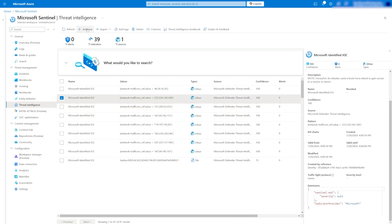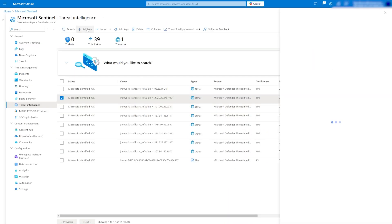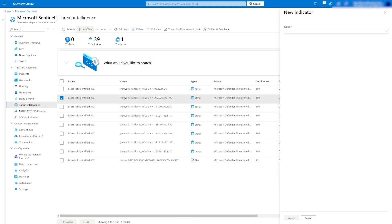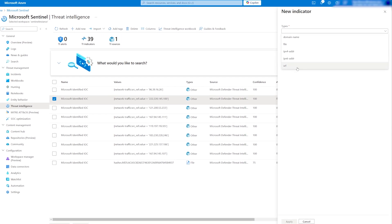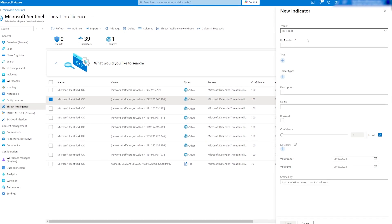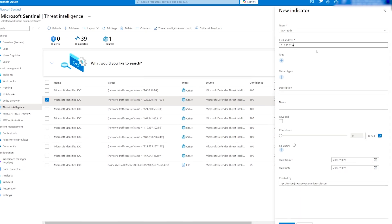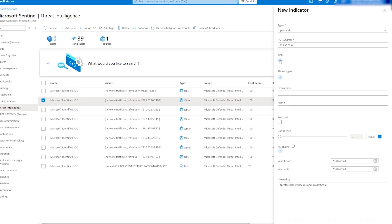We can also add custom indicators if needed, which is useful for adding IP addresses or URLs recently flagged in the news or by your SOC team.